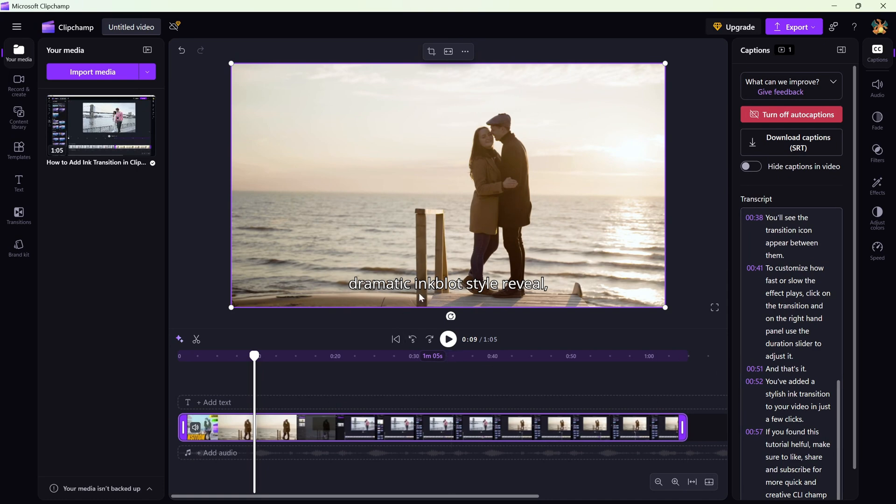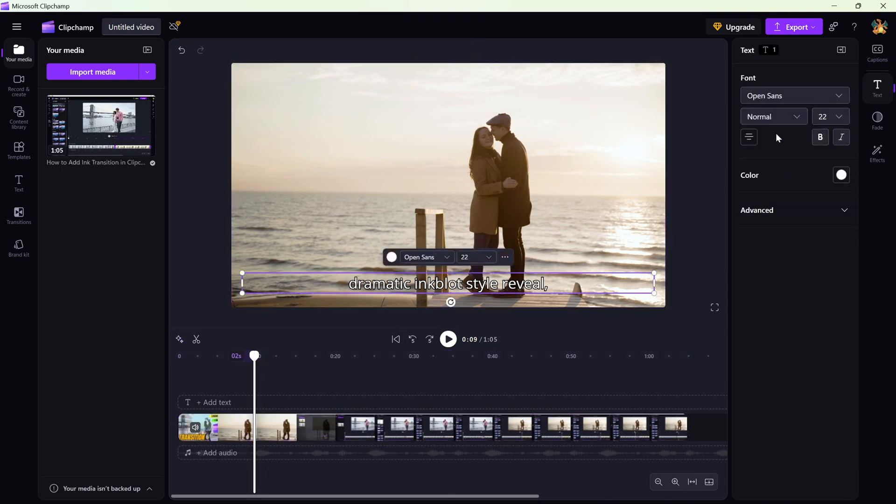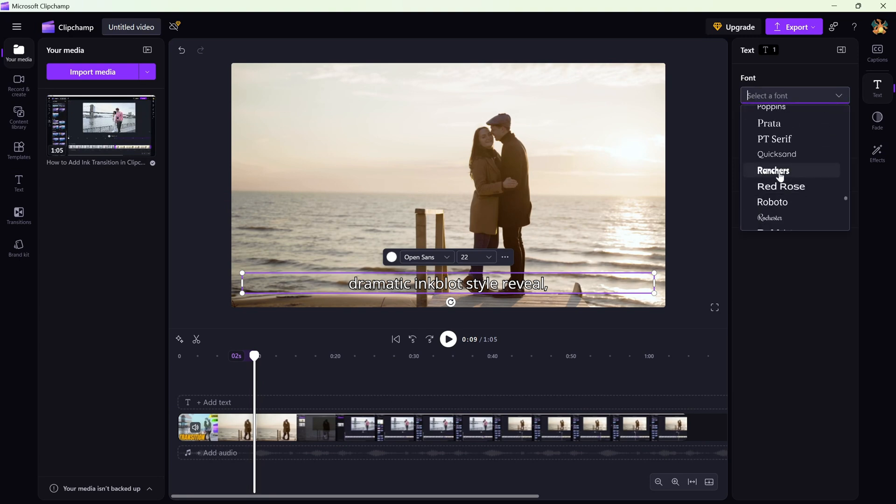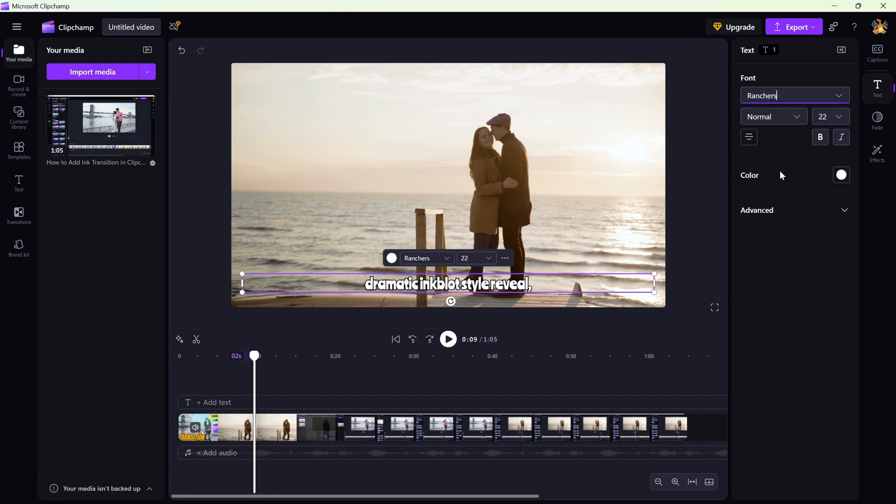This is where you can edit the text, fix any timing issues, and customize the look. You can change the font, adjust the text size, pick a color, and move the captions around the screen to fit your style.